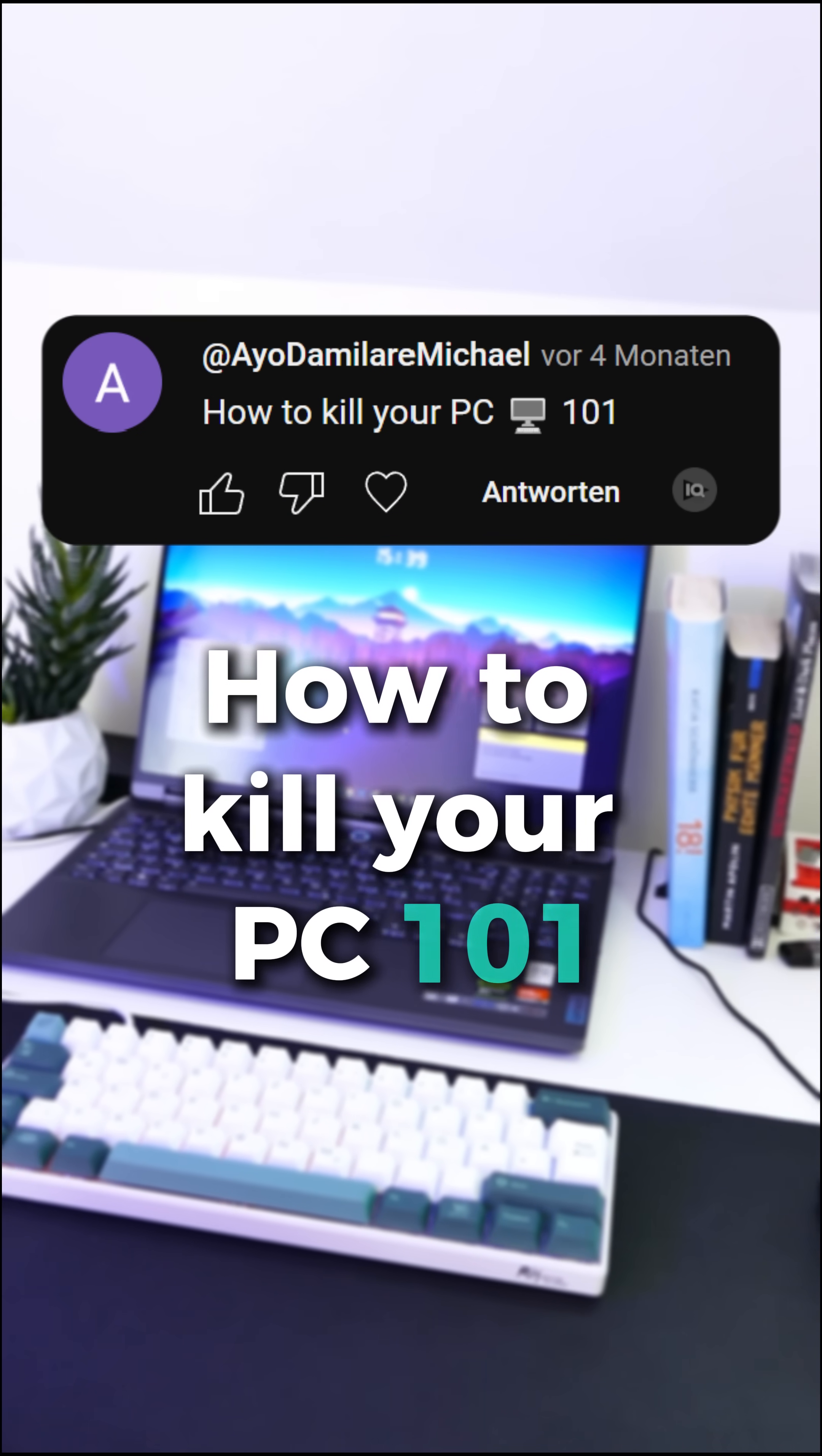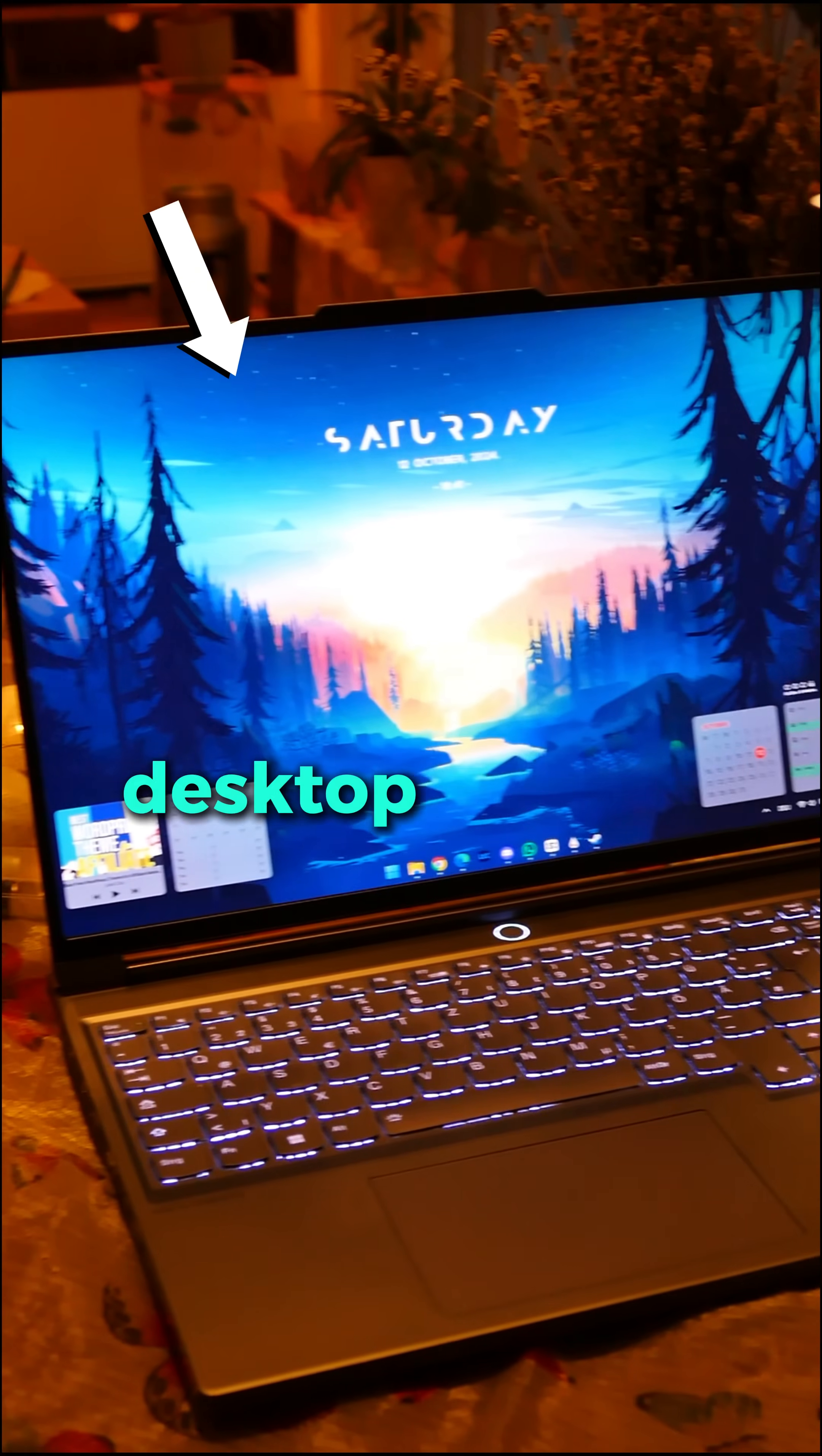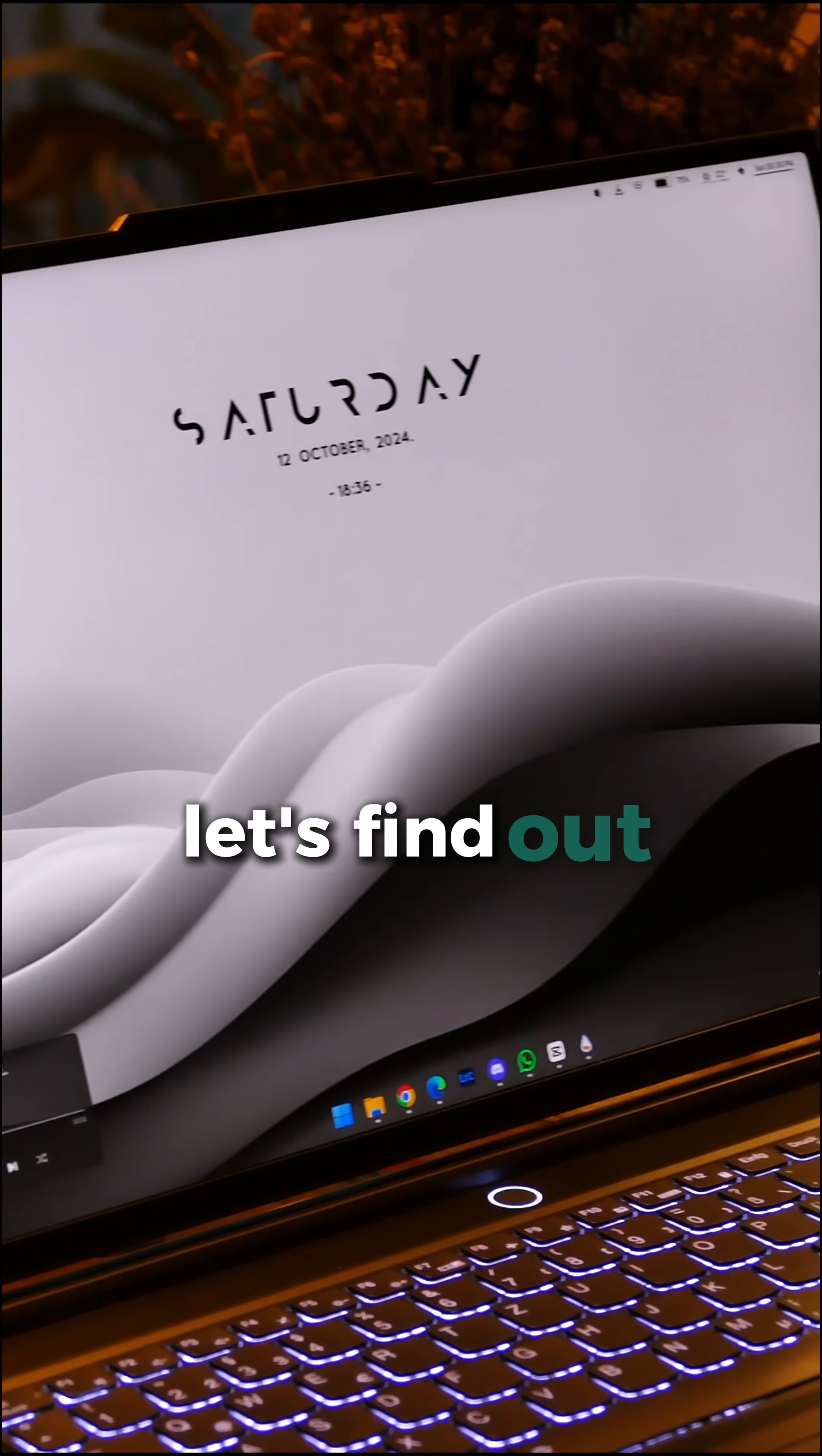How to kill your PC 101. This is just one of the many comments I get every time I post about Windows desktop setups like these. But are these comments really true? Let's find out.